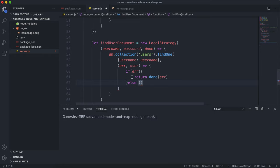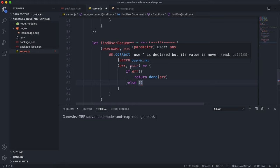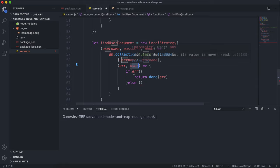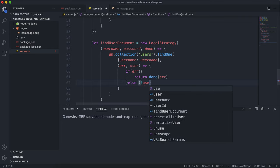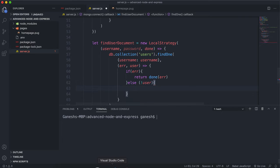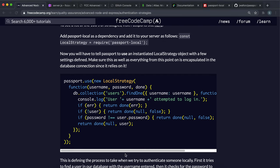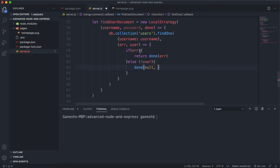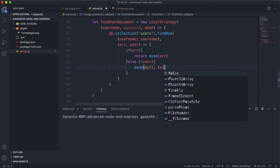Next, we check if the user document actually exists, because even without an error, if the user document doesn't exist, it will be null or undefined. That's not really an error, so it won't come up as one. So if the user doesn't exist, we call the done function with null for the error — because not finding a document isn't an error, something like a database connection failure would be — and we pass false in place of the document, indicating we couldn't find the user.